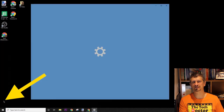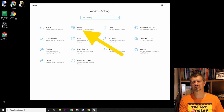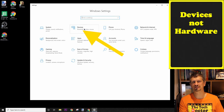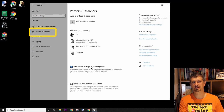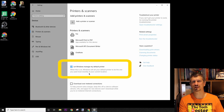So thankfully there's a way to fix it. If you go into the Settings, and then into the hardware settings, choose Printers, there's a tick box down here to turn off 'Let Windows manage my default printers'.